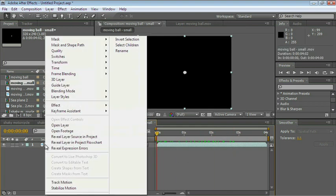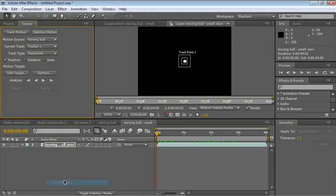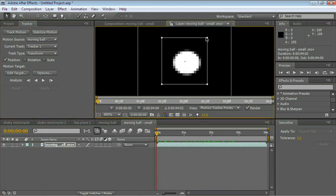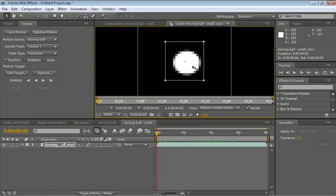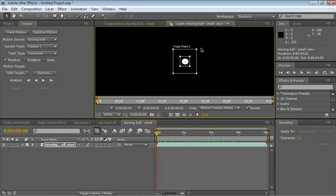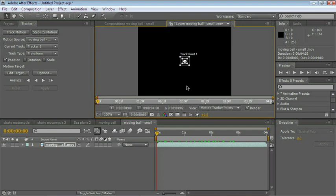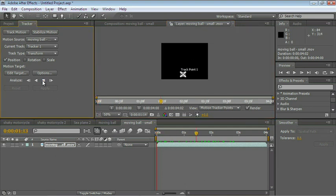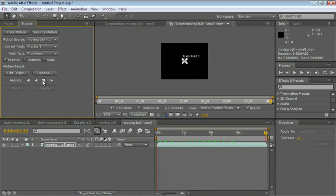Let's track that. Right-click the layer and choose Track Motion. Let's adjust this a tiny little bit. Let's analyze it forward. And it did a beautiful job tracking it.